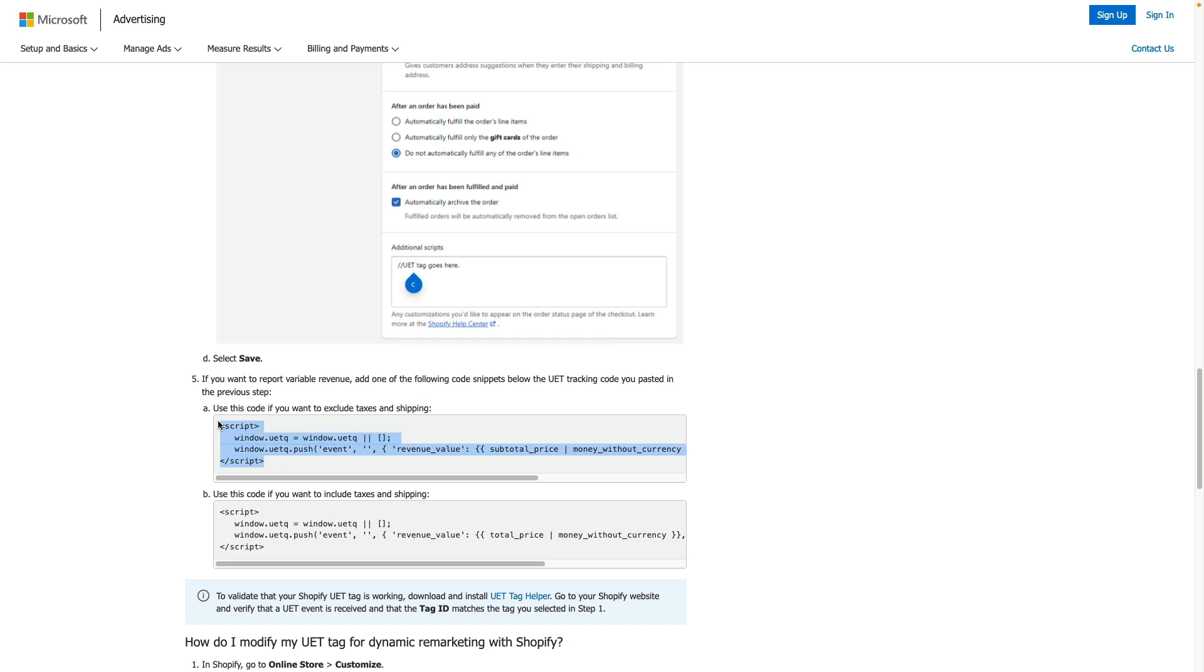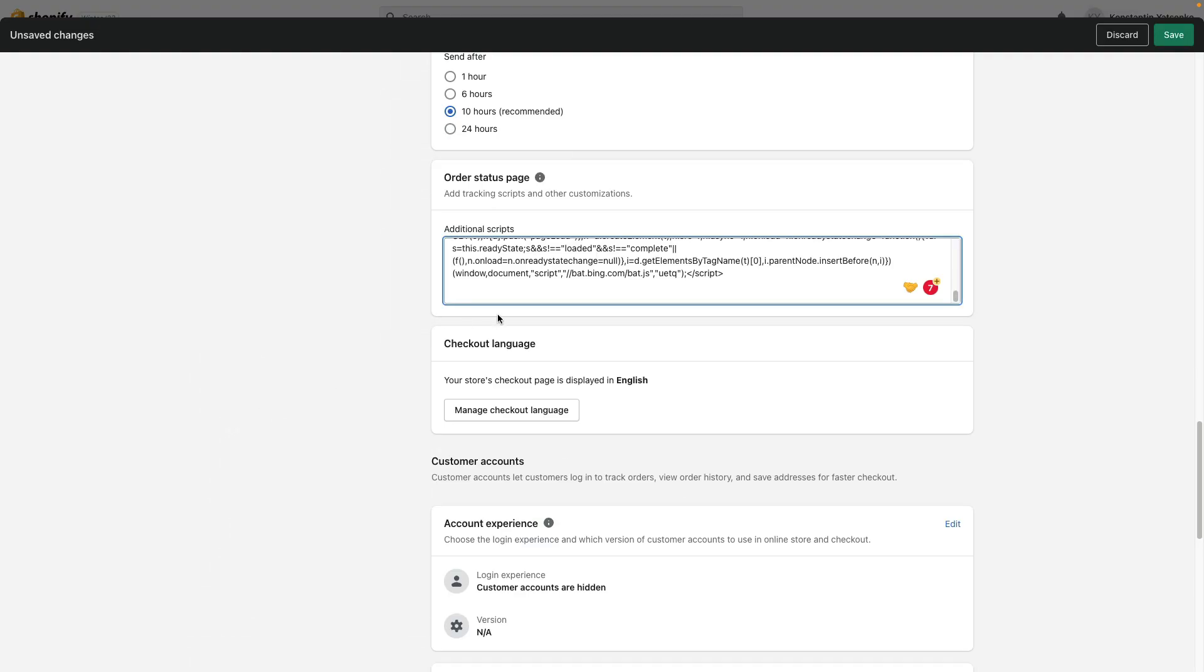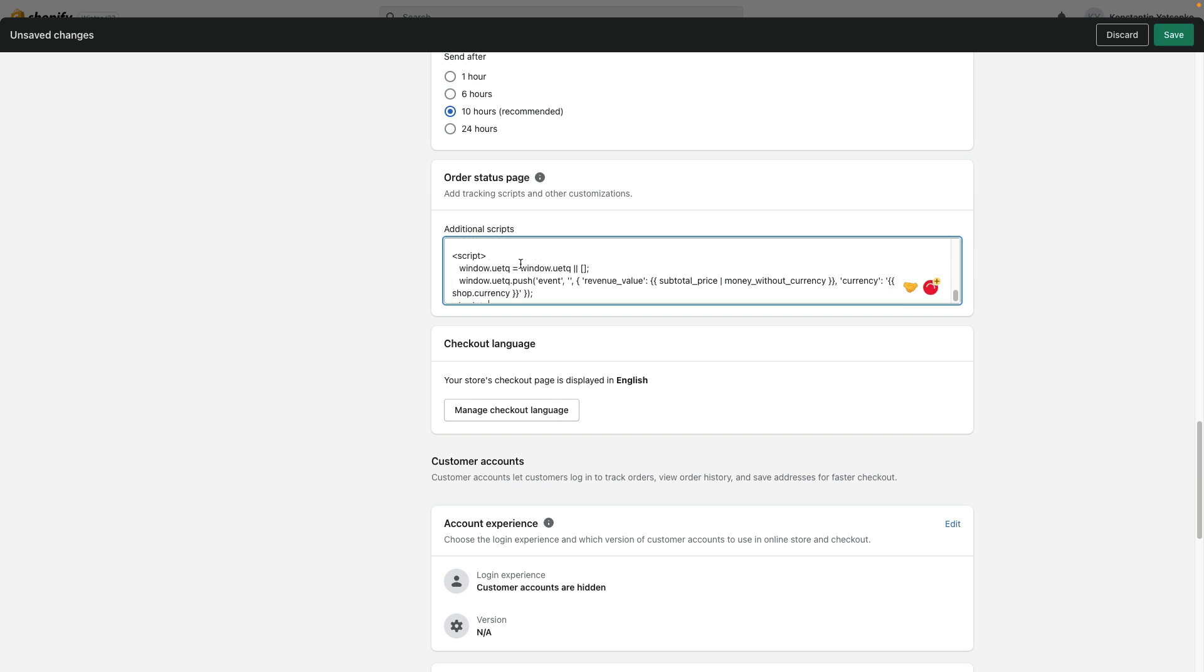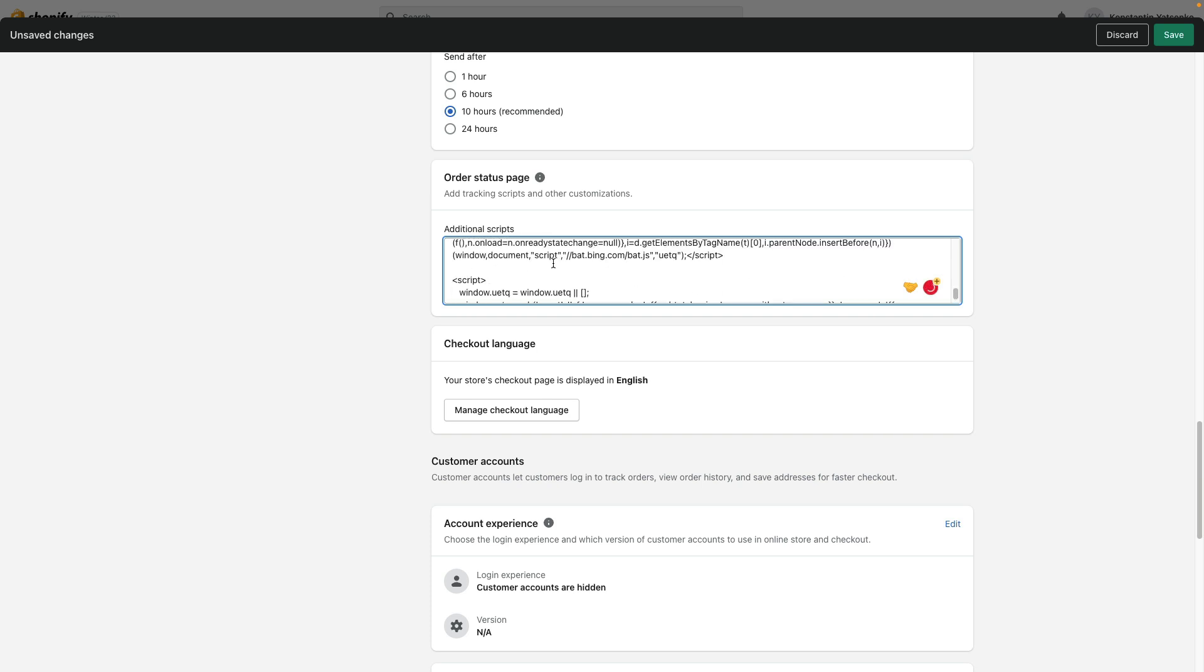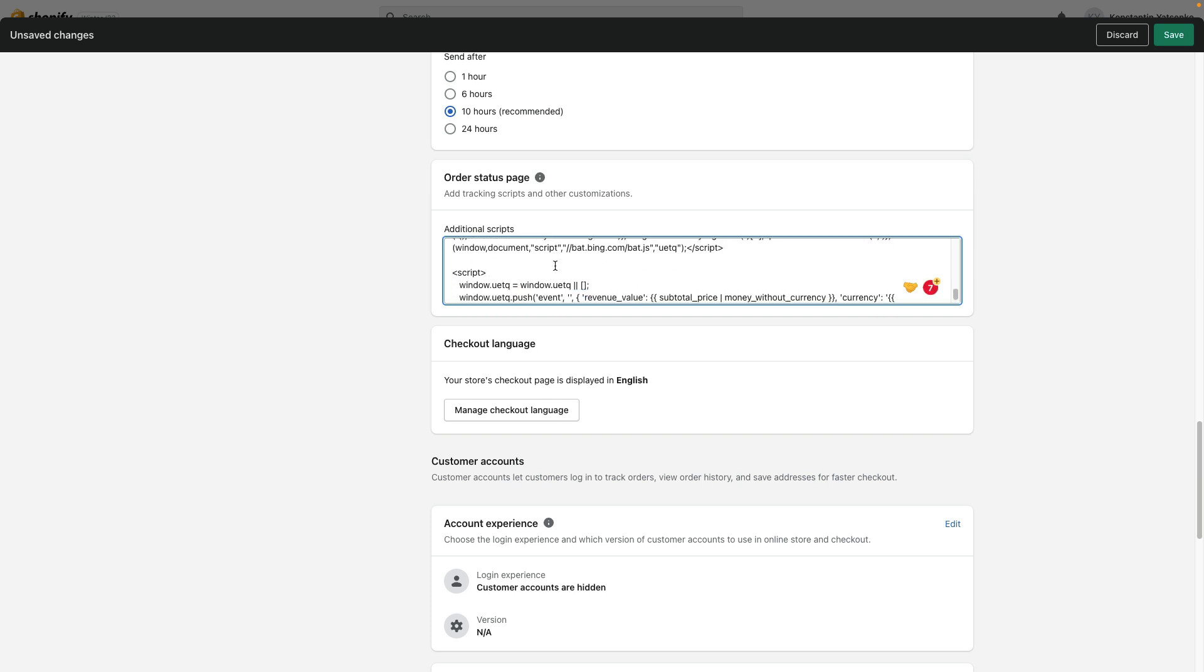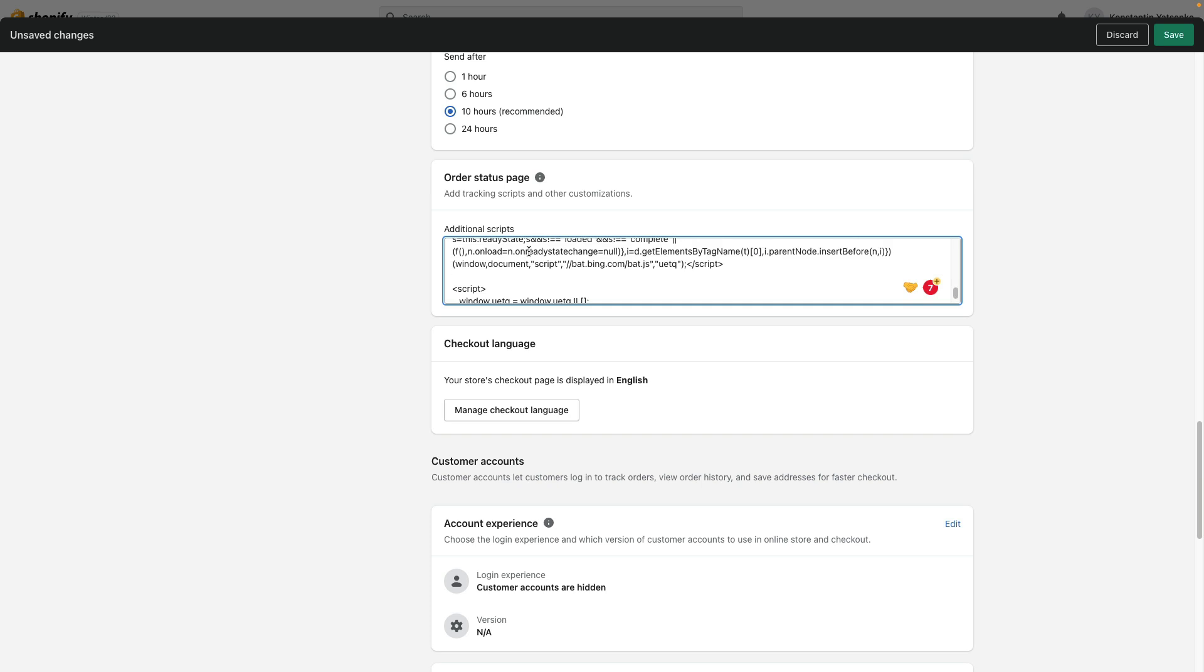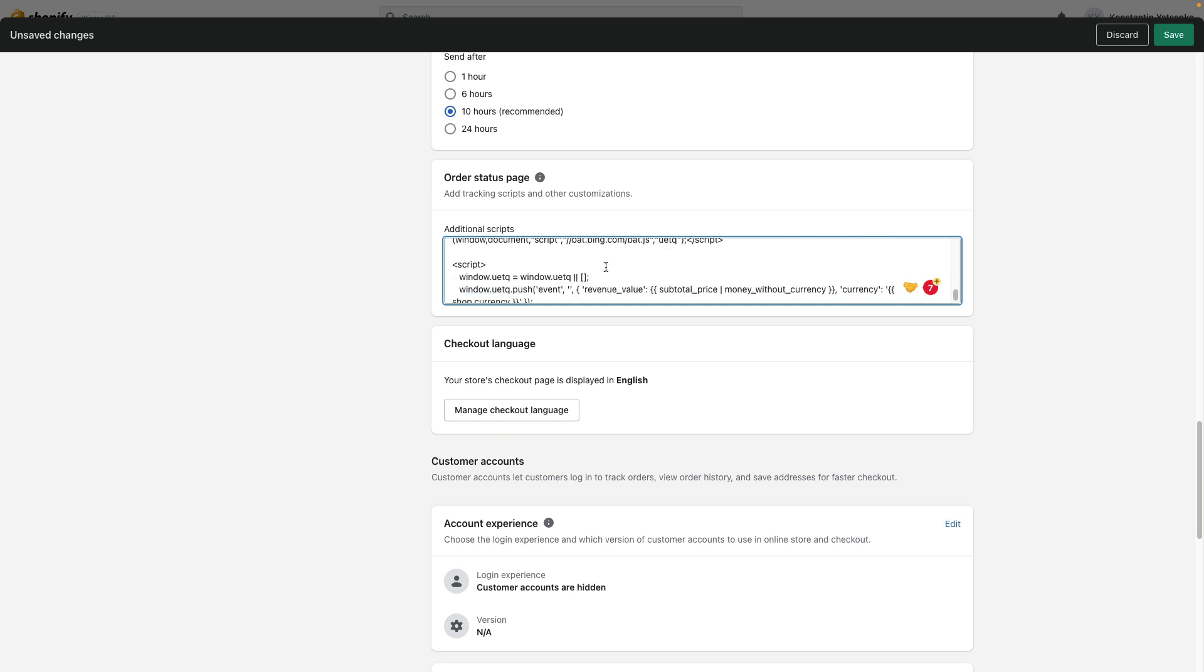Copy this code, jump back into Shopify. Under order status page additional scripts, I paste code for passing dynamic revenue parameters under my main UET tag.